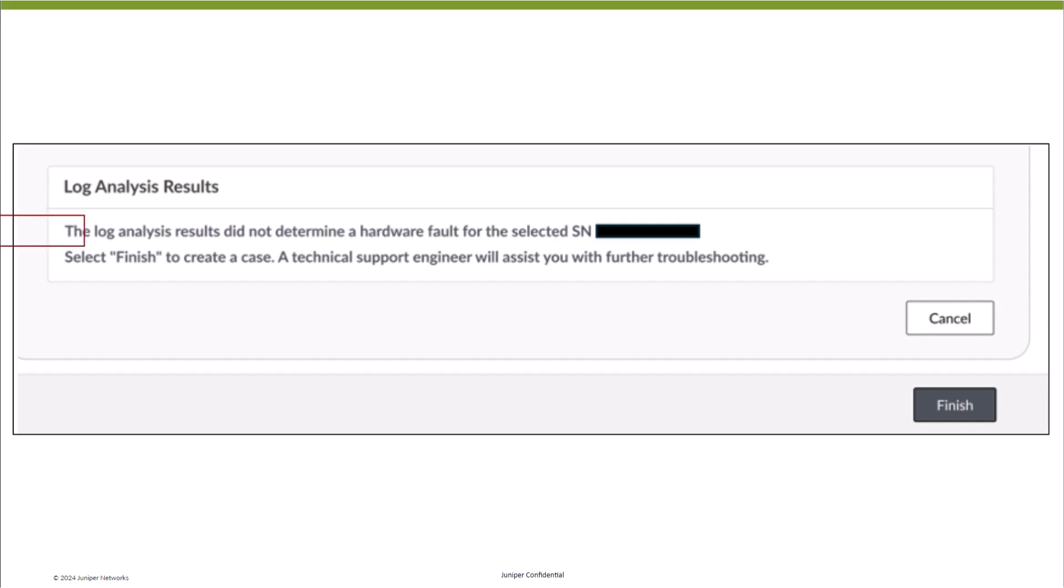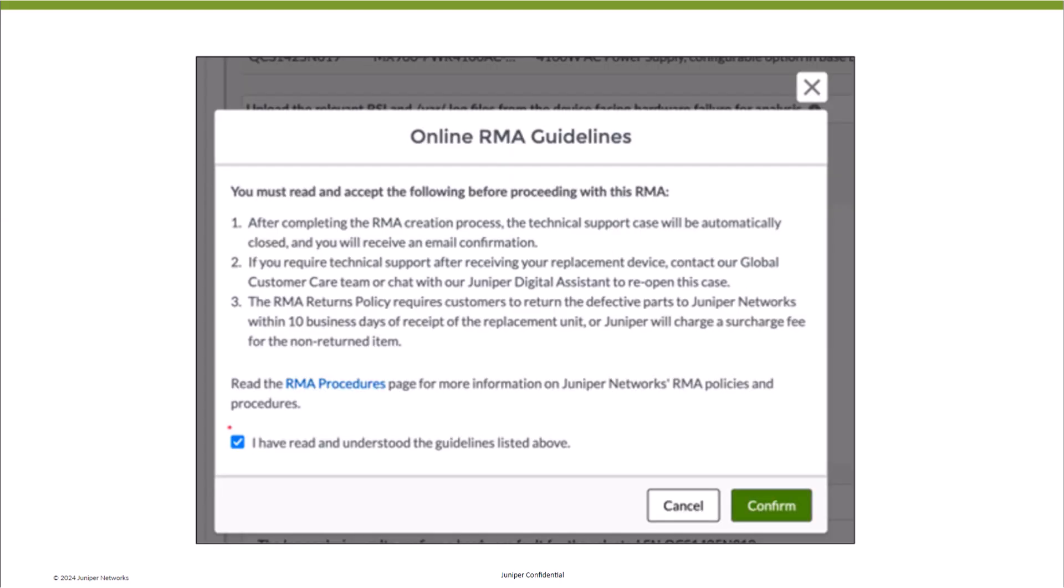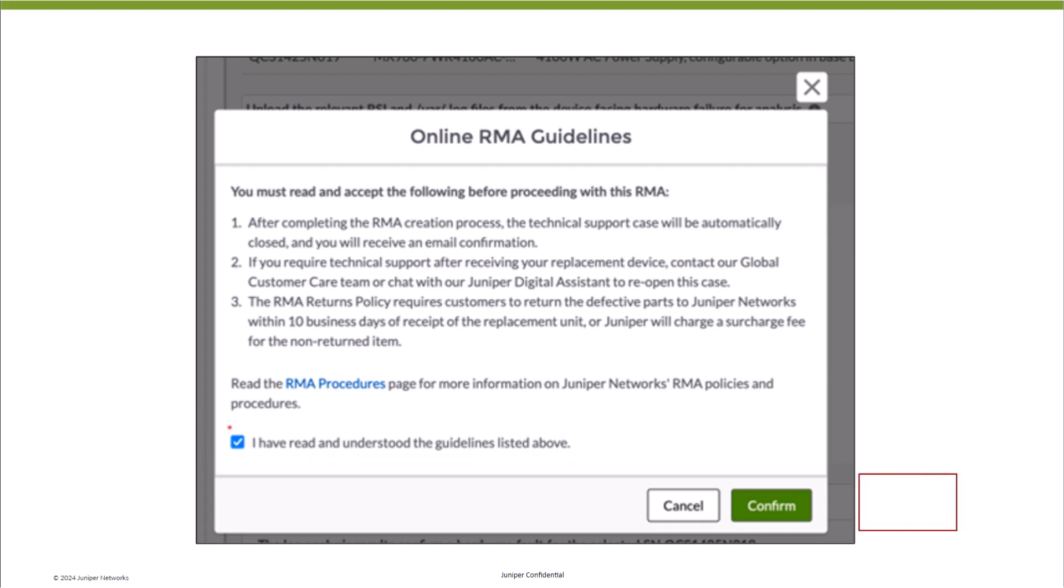If no fault is detected, please click on Finish to proceed with a regular case flow. If you are proceeding with Create RMA, you will be required to review the online RMA guidelines and confirm.